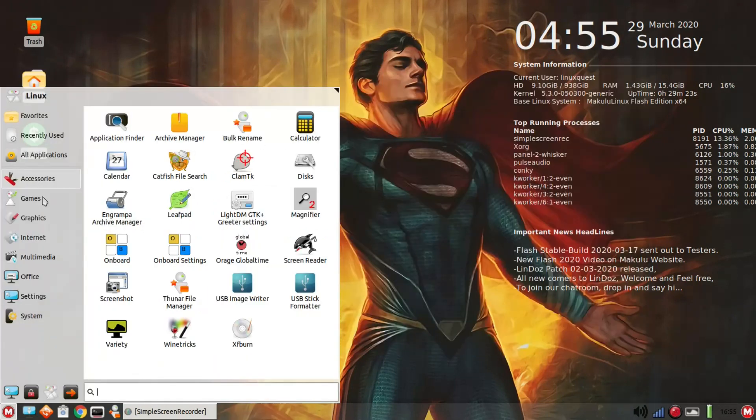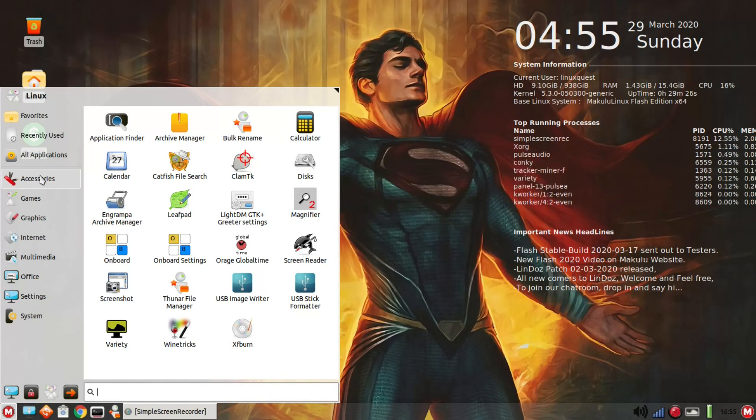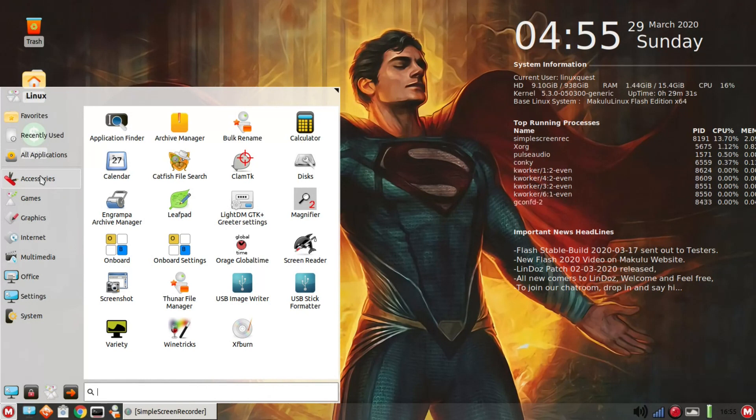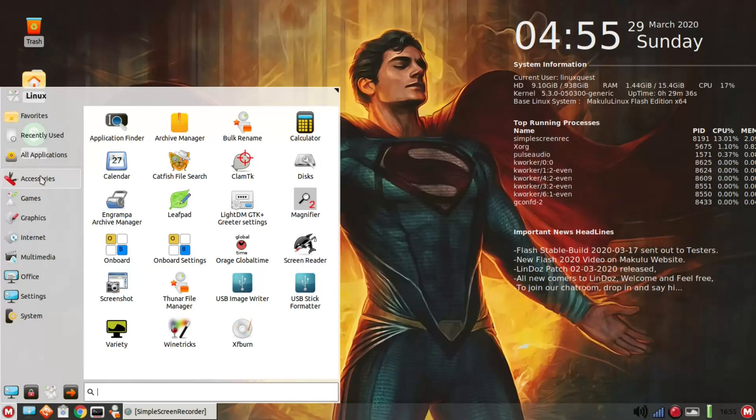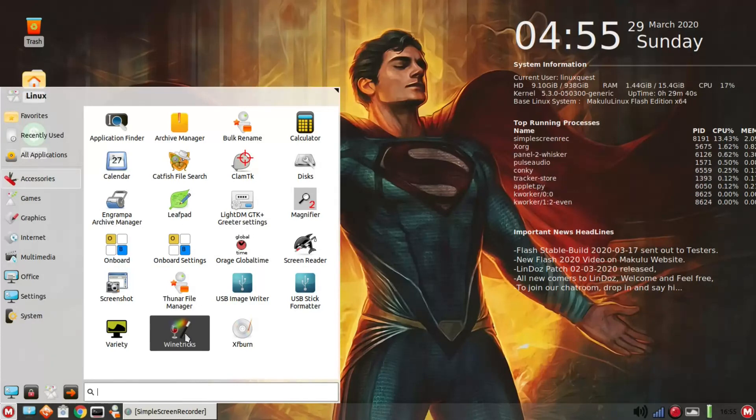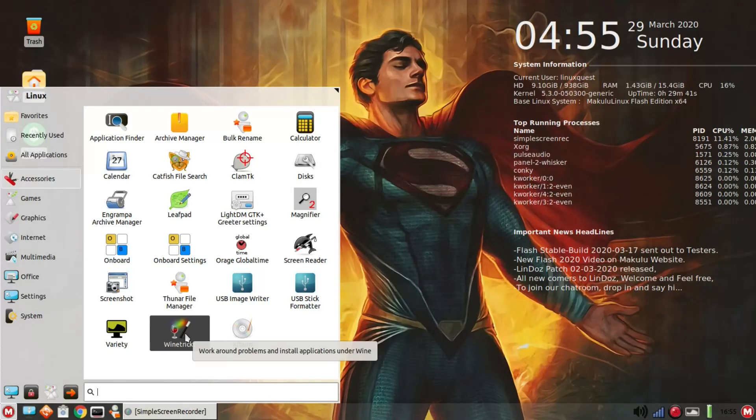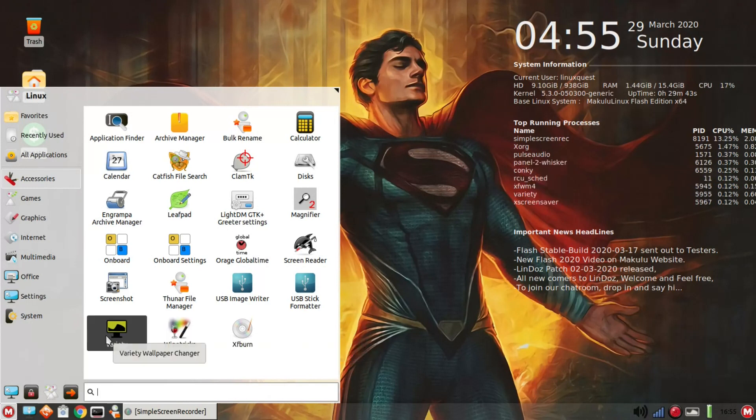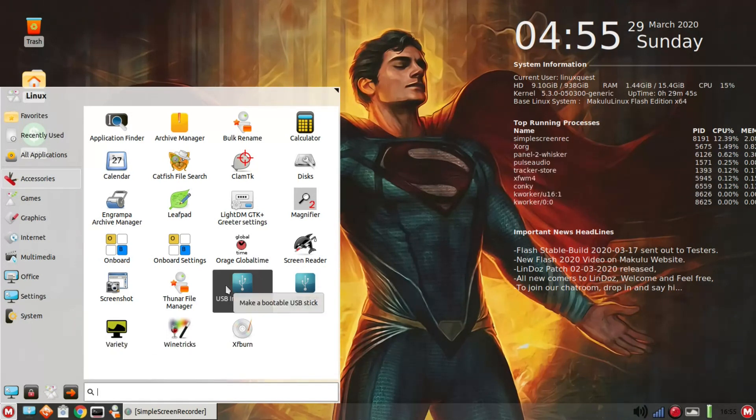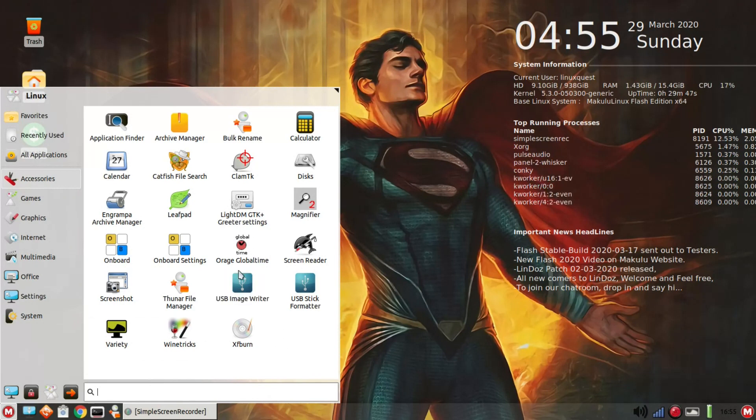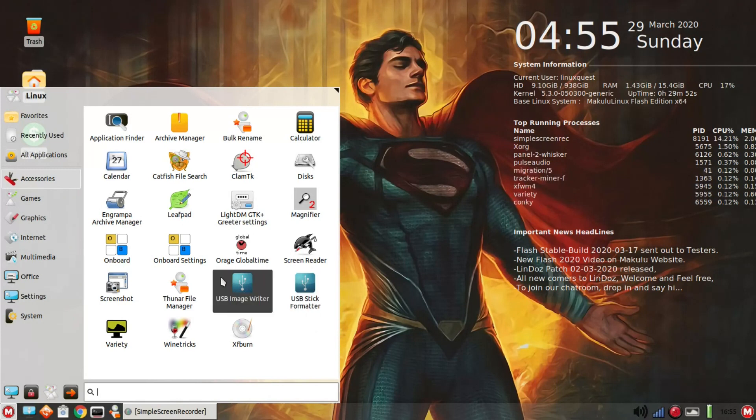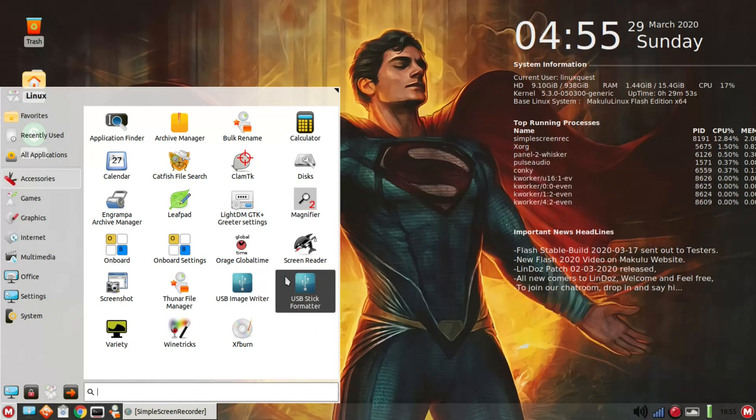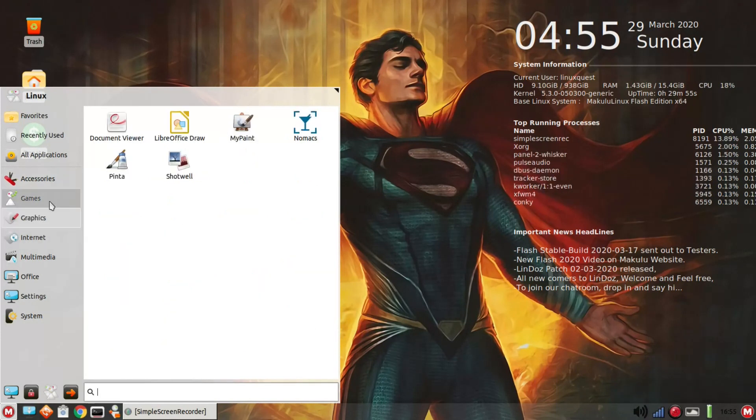You do have variety in place, so you can turn that on or turn that off or set up various preferences for how often you would like your wallpapers to rotate. Here they're set to change every two hours. Let's jump over to accessories. You've got some of the usuals here, archive manager, calculator, clam TK, catfish file searches, leaf pad, wine tricks, mint USB image writer and USB stick formatter.